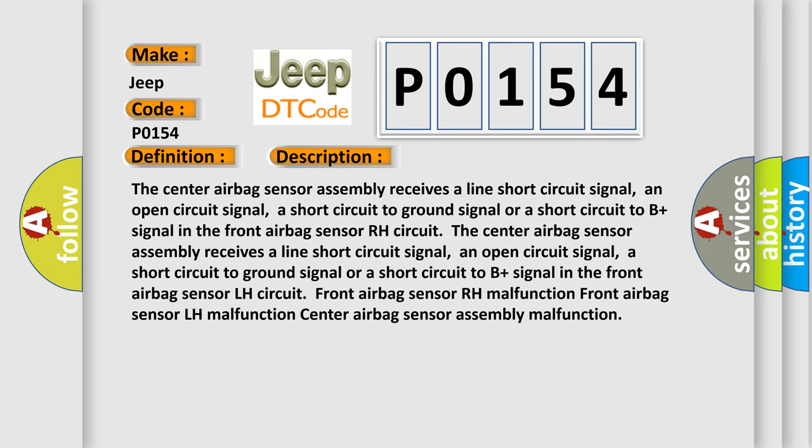Front airbag sensor RH malfunction. Center airbag sensor assembly malfunction.